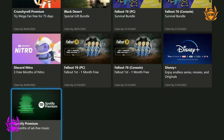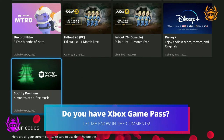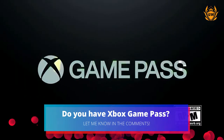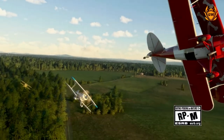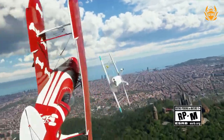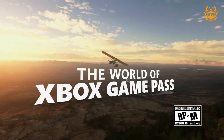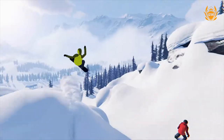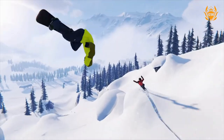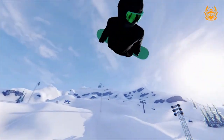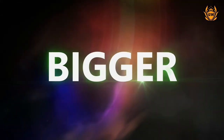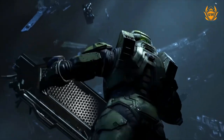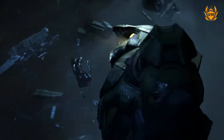Do you have Xbox Game Pass? Let me know which version is best for you down below in the comments. And if you want to check out some amazing storage options for your Xbox console so you can store all those amazing Game Pass games, click on the card on screen now.